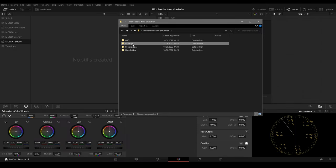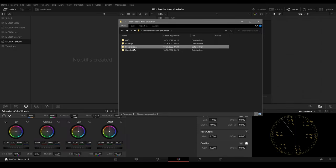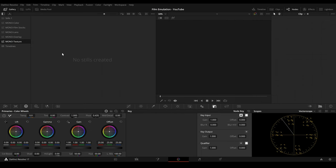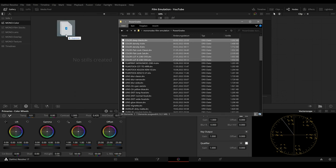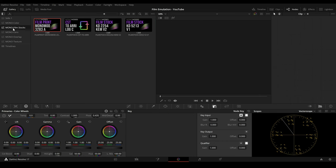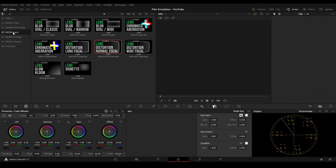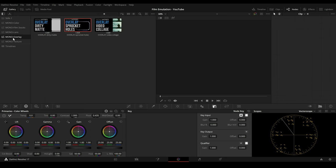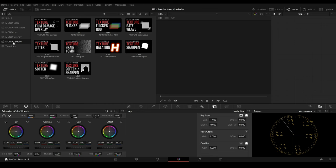After unpacking the zip, you will find four folders with LUTs, overlays, power grades and user guides. In DaVinci Resolve, I have also created corresponding power grades albums. And to install the power grades, all you have to do is drag and drop the color power grades to the color album, the film stock power grades to the film stock, lens power grades to the lens album and so on. This way, everything is neatly organized for easy working.